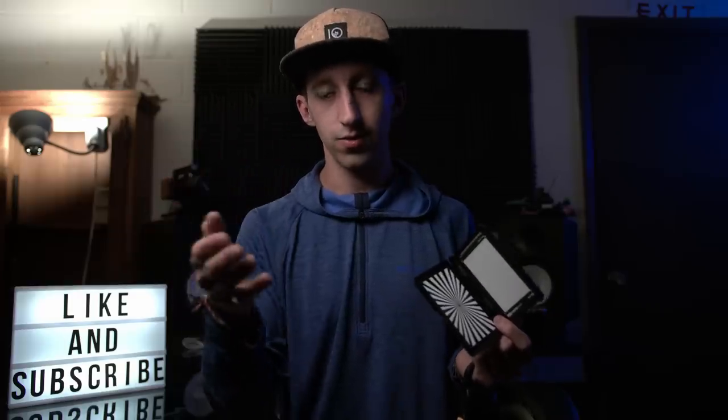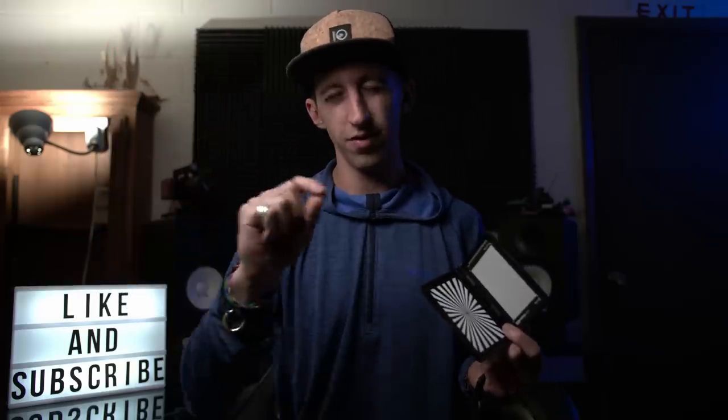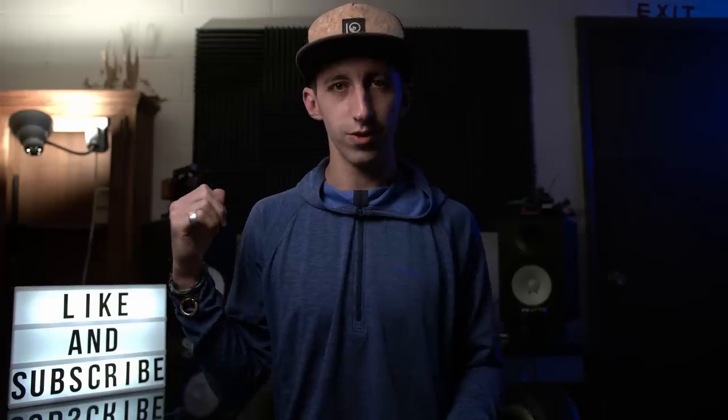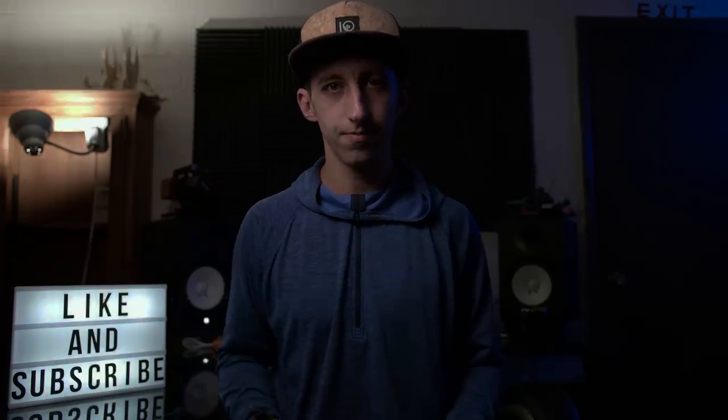I actually just set my camera to the white balance of what this light is and then in post production I do the fine tuning. So without further ado, let's jump into DaVinci Resolve and get started.